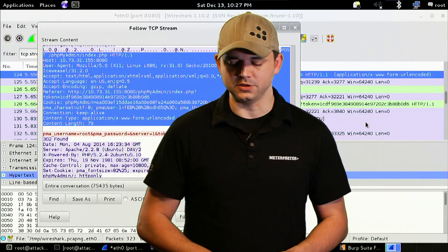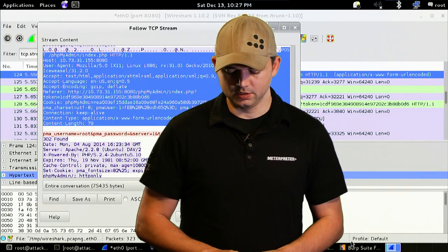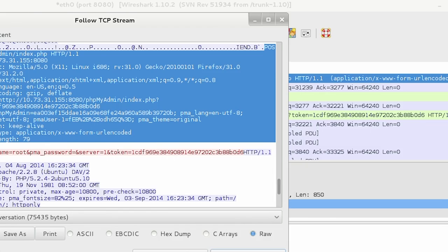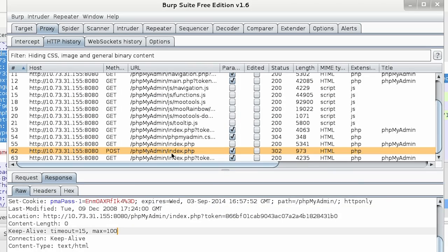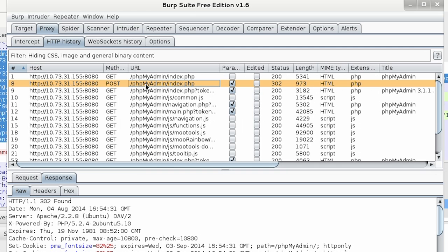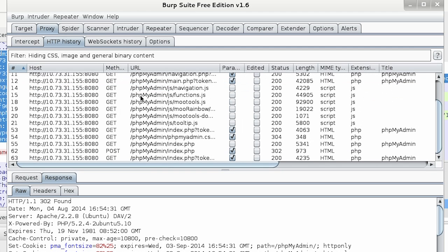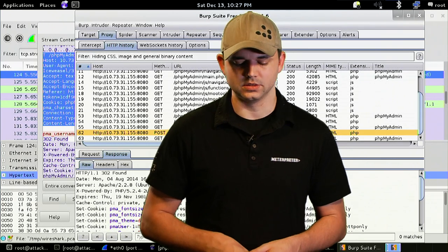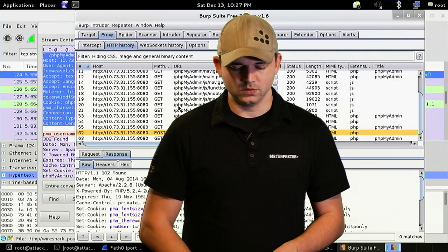But for HTTP, I like using Burp. So, going over to Burp, I just sent all the requests through the Burp proxy. And now you can see a successful login on this POST request and an unsuccessful login on that POST request.